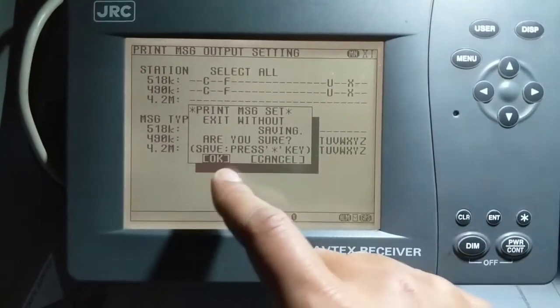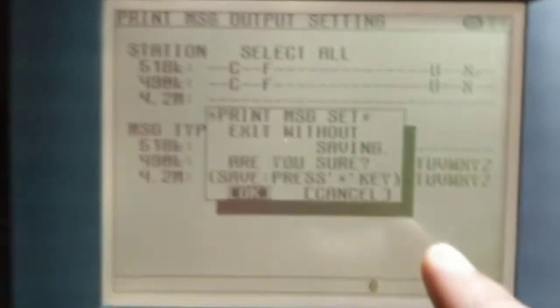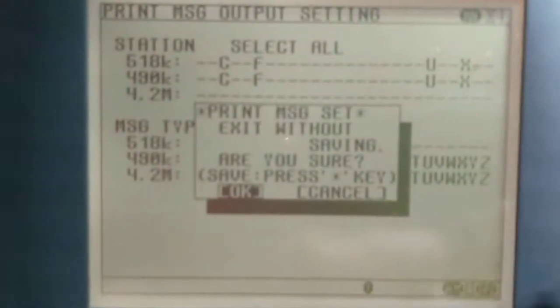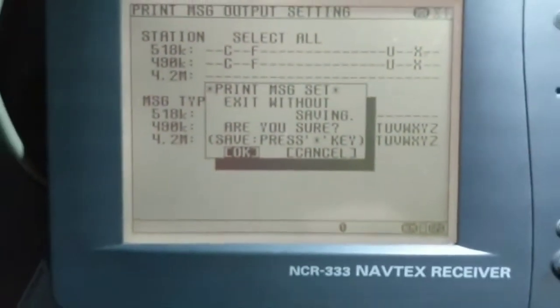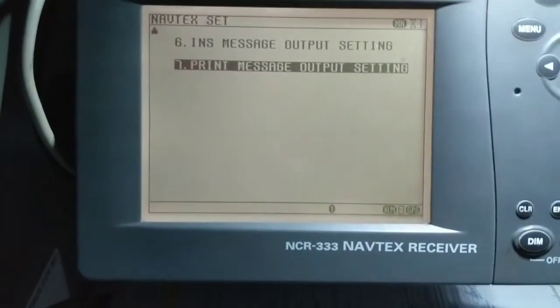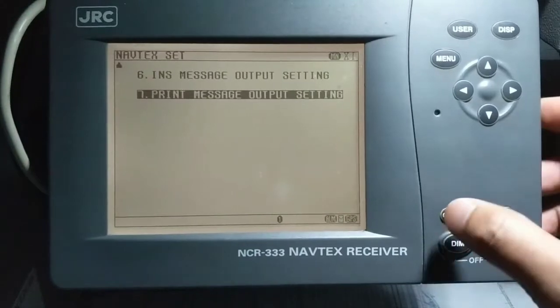It is asking whether I want to save my settings or not — let's save the settings.